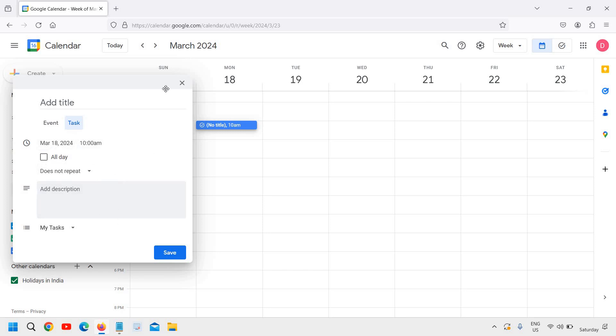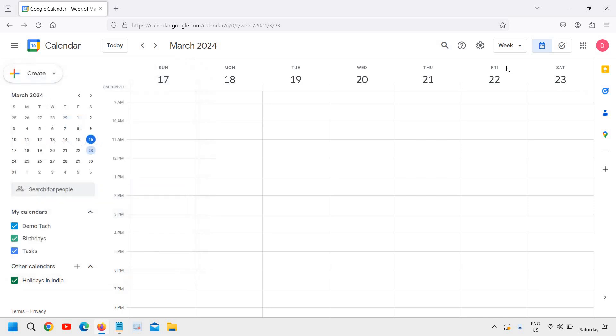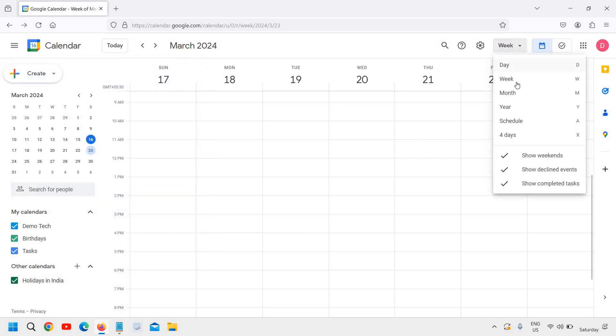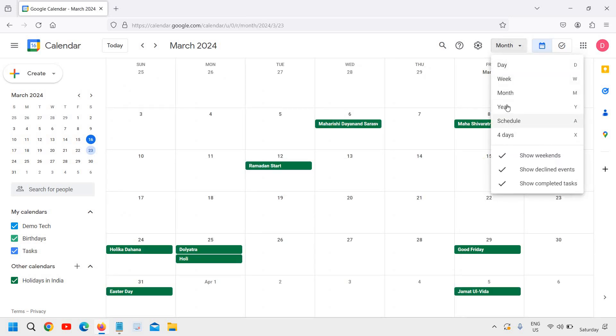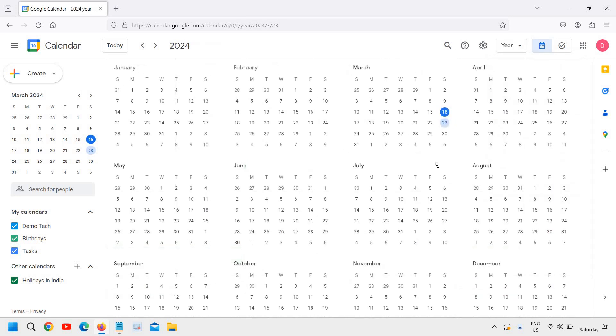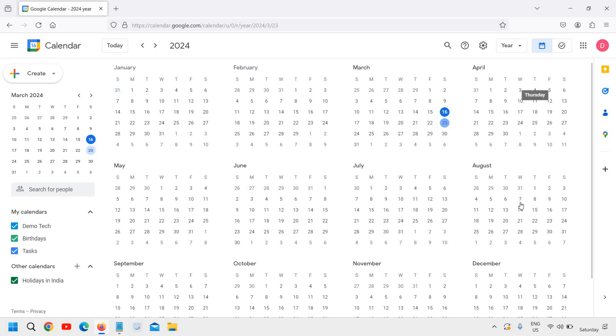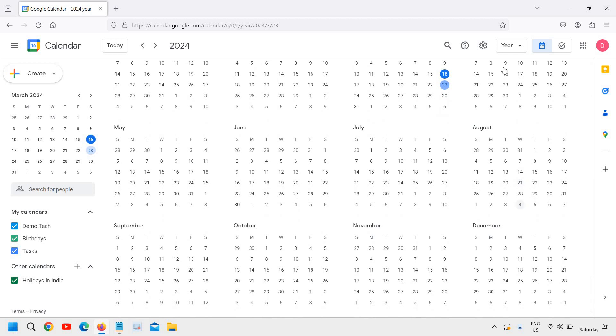This is how you can use it. From here you can change the view. If you want month-wise, you can do that. If you want year-wise, you can also view it like this and plan for the next month or the next year.